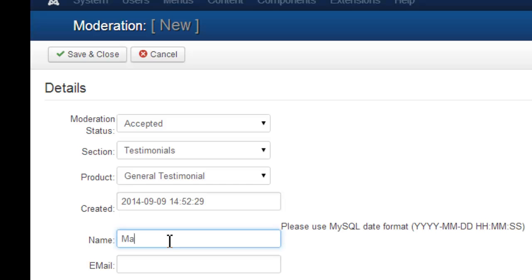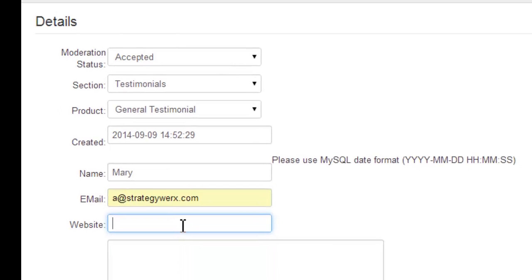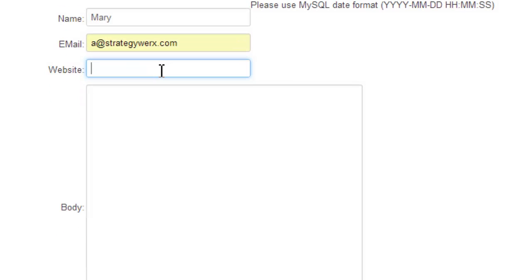we're going to add the customer's name and email, even though that will not show on the front-end,